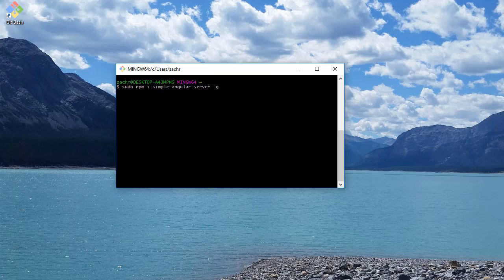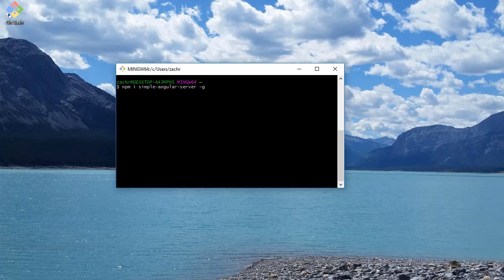And this essentially just is an administrative command that says, I'm an administrator and I approve this command to be run on my machine. In Windows, we don't actually have to do that.